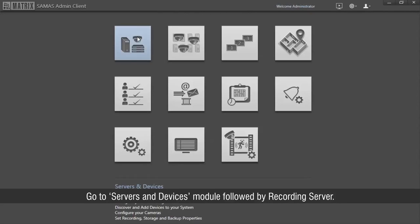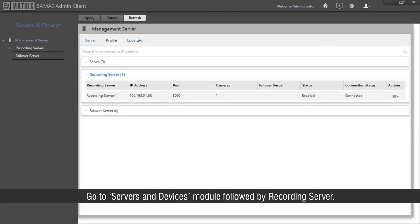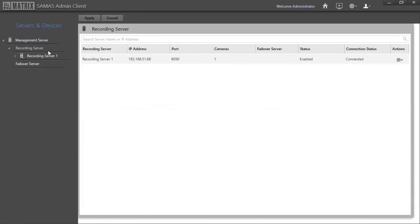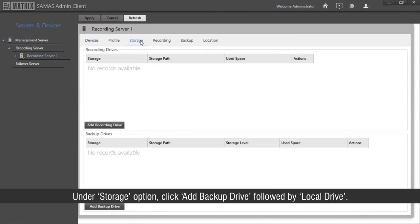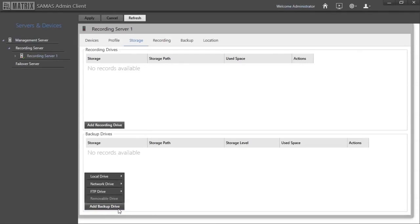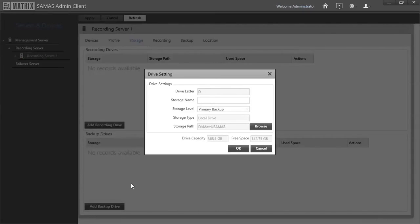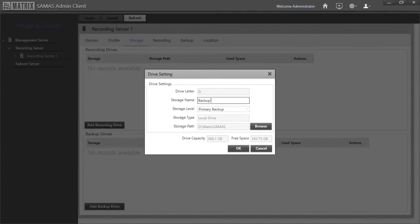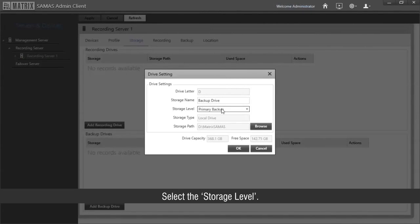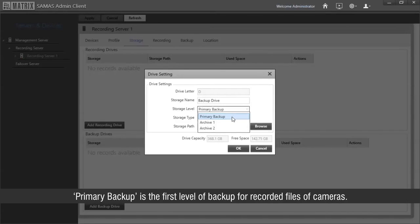Let us start with the third step of defining the backup drive. Go to the Servers and Devices module followed by Recording Server. Under the storage option, click 'add backup drive' followed by 'local drive'. Enter the name of the drive. Select the storage level — Primary backup is the first level of backup for recorded files of cameras.